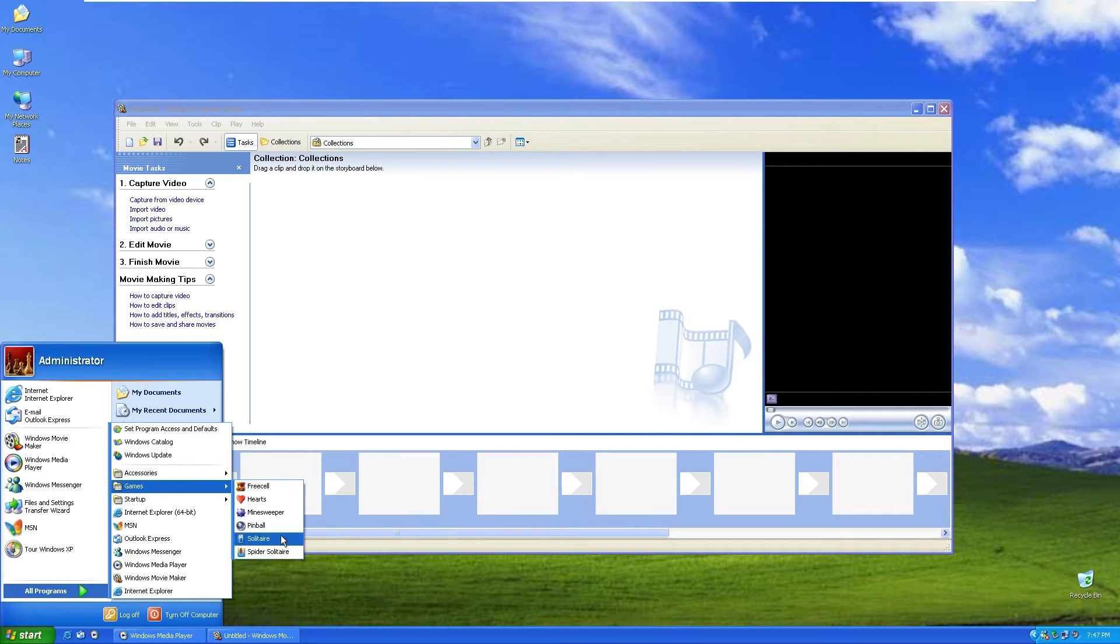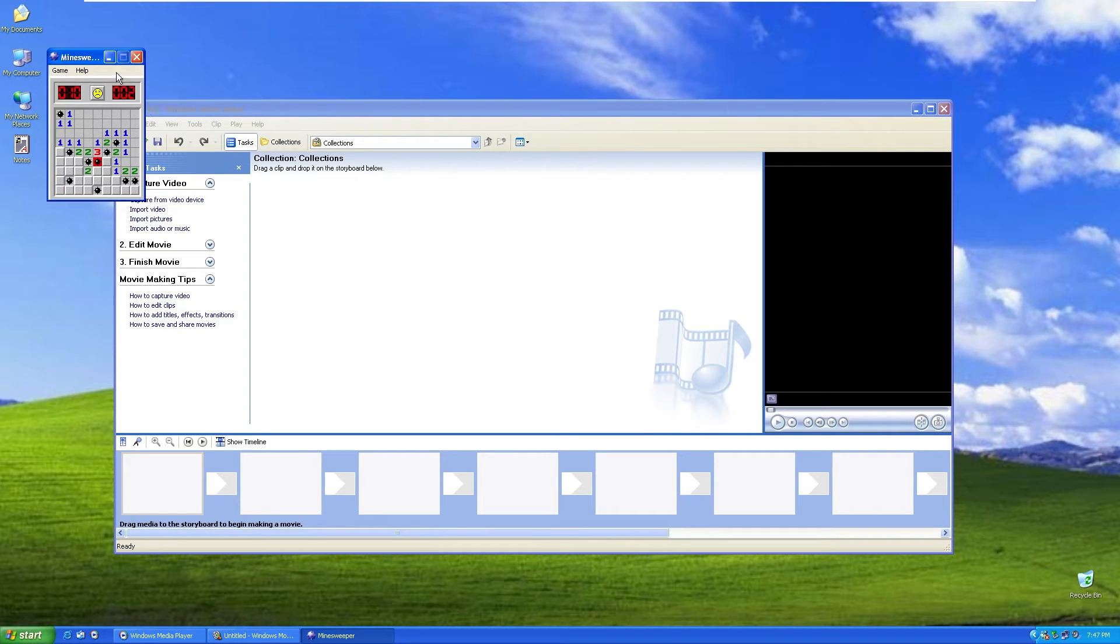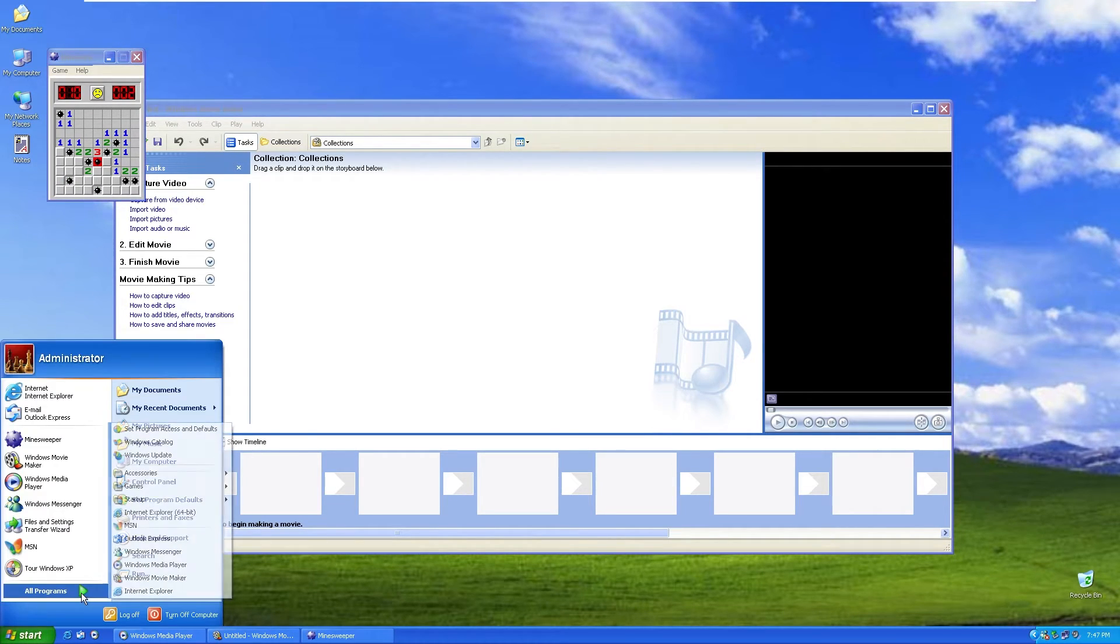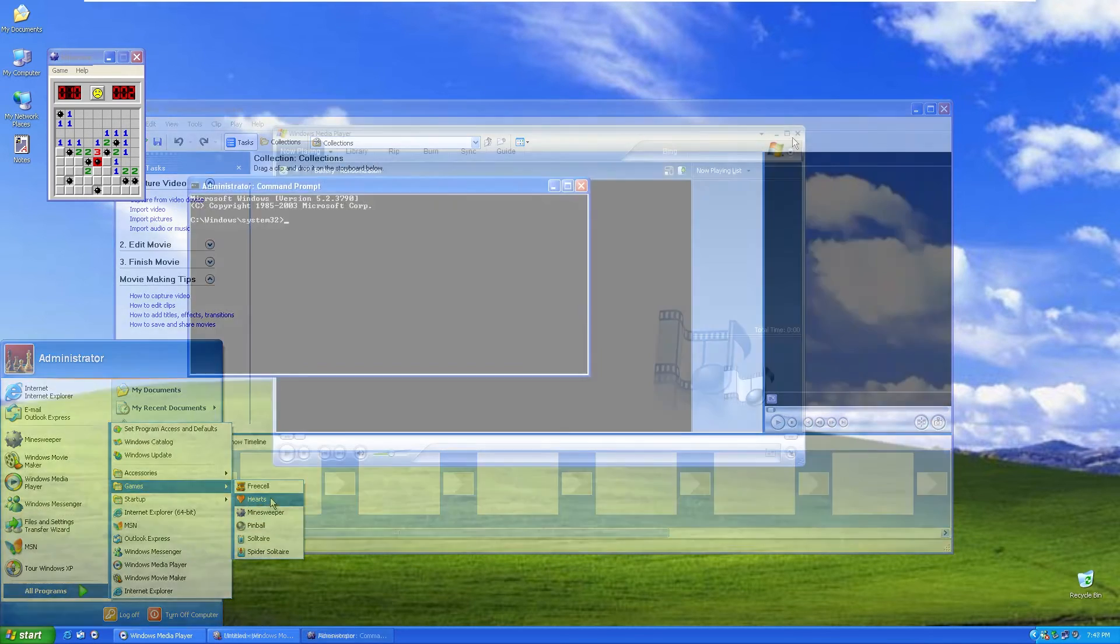Let's go to all programs and games. Here we can see Minesweeper is here. It works just fine, which is quite amazing for this Windows 10 based custom image.